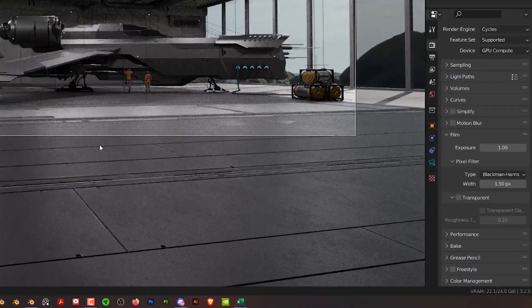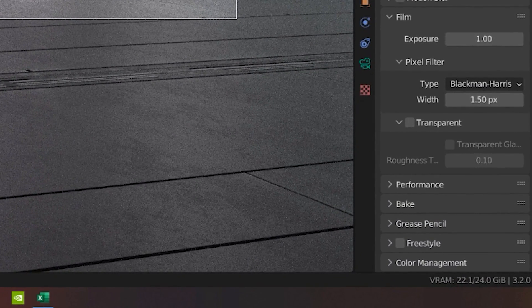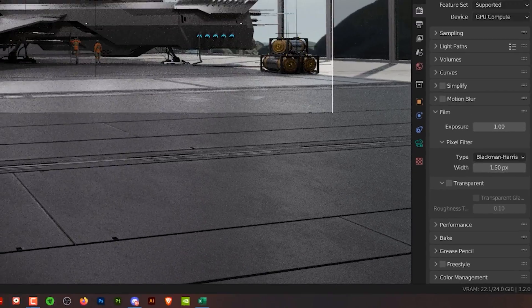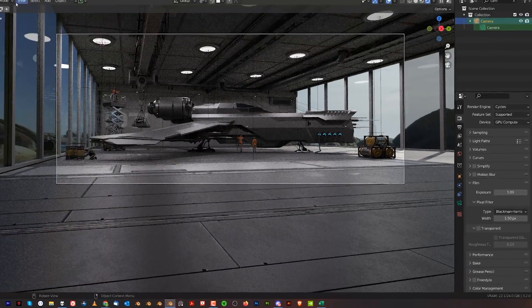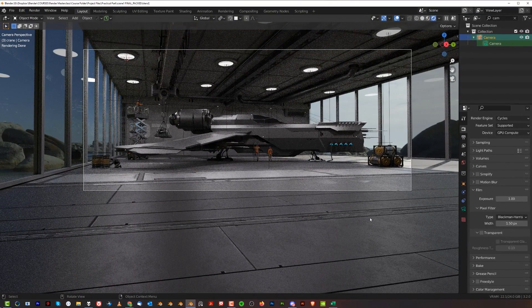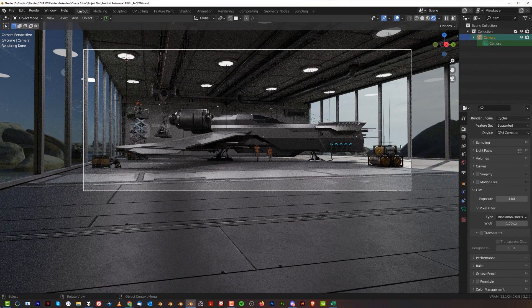If you look at the bottom right of the screen, you can see that we've got a bit of a problem. We are using 22.1 gigabytes out of 24 gigs of my 3090. If I press the render button now, Blender will crash and my PC will freeze, so I couldn't render this scene as is.